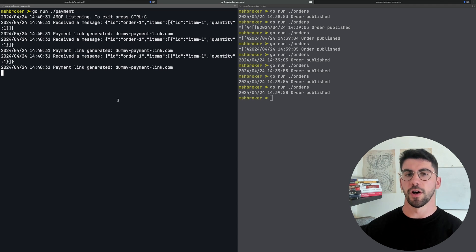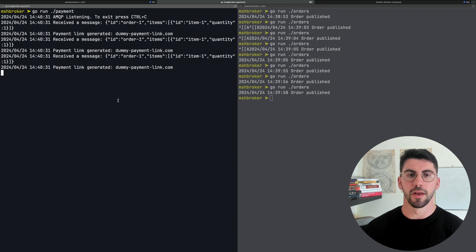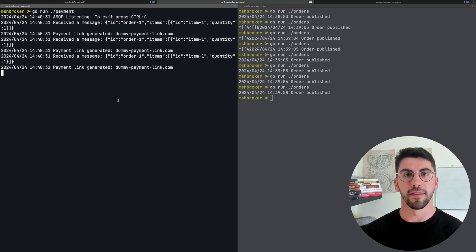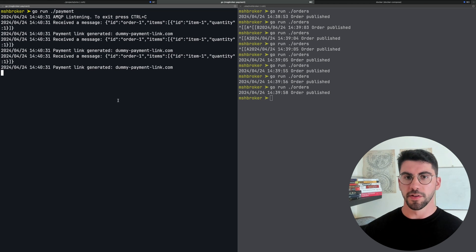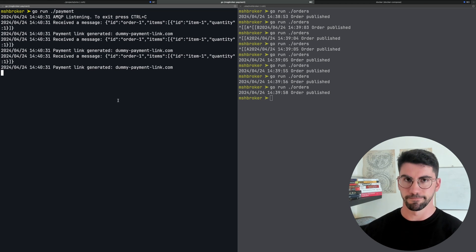And that's been RabbitMQ and message brokers. If you know how to work with RabbitMQ or Kafka, you can work with any other message broker — the idea behind them is the same. If you liked this video, you know what to do, and I'll see you in the next one.